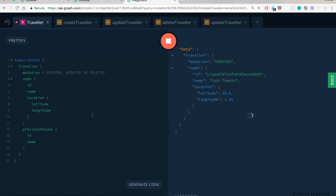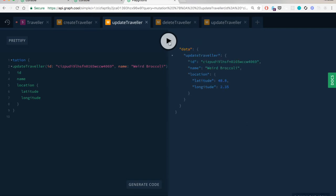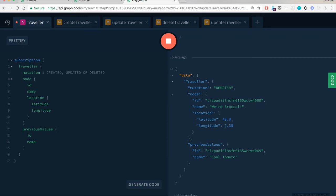Let's restart the subscription to include Previous Values, then use the prepared update mutation. I'll copy the ID of Cool Tomato, paste it into the update traveler mutation, and give it a new name: Weird Broccoli. After sending the mutation, we go back to the subscription tab and see that the mutation field now contains 'updated', the new name is shown, and the old name appears in Previous Values — exactly as expected.